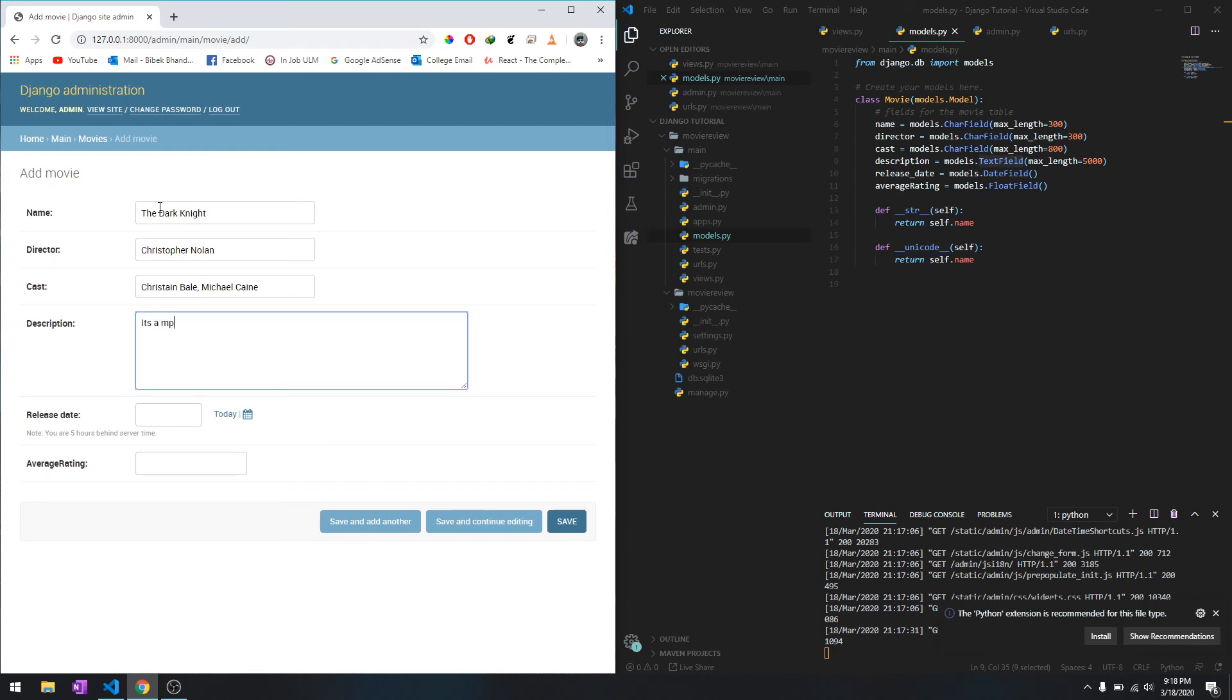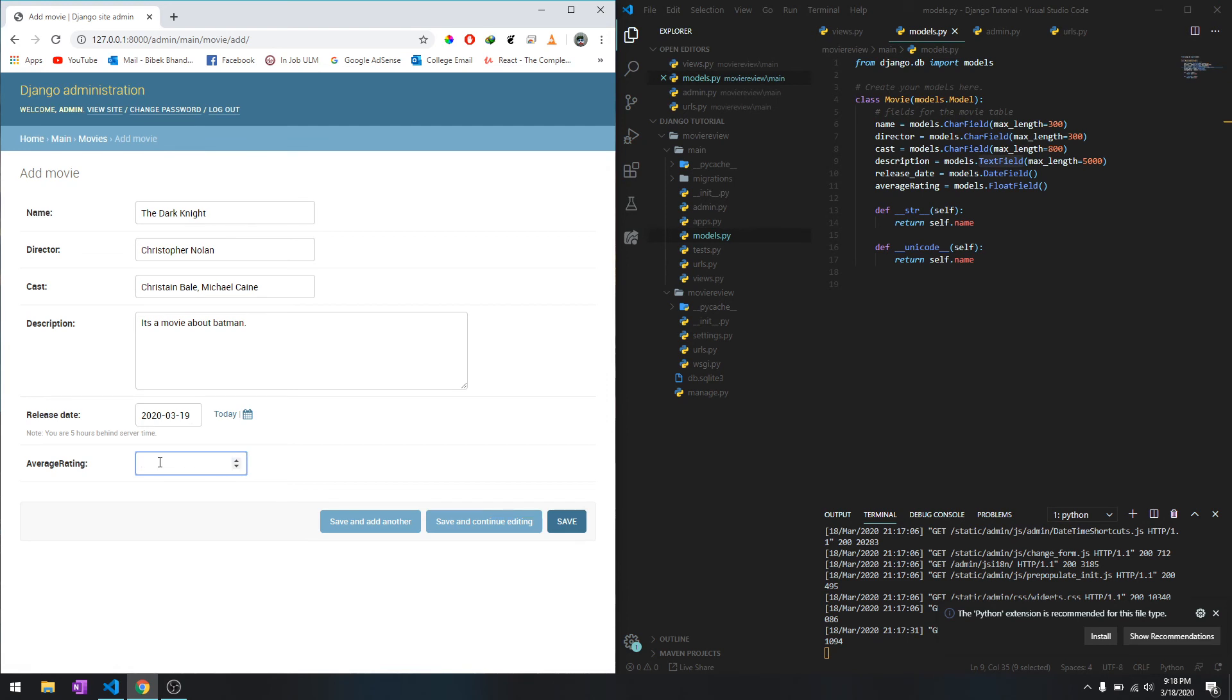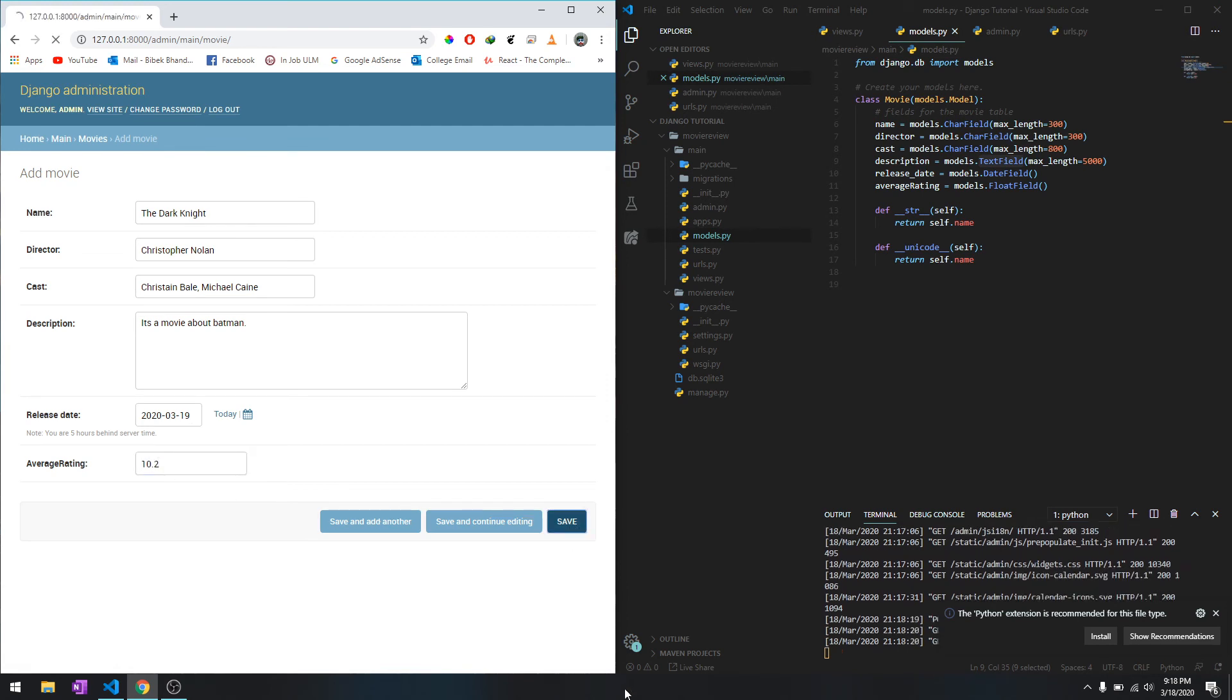It's a movie about Batman. Okay, release date, just do today. Average rating we'll just do 10.2 and save it.